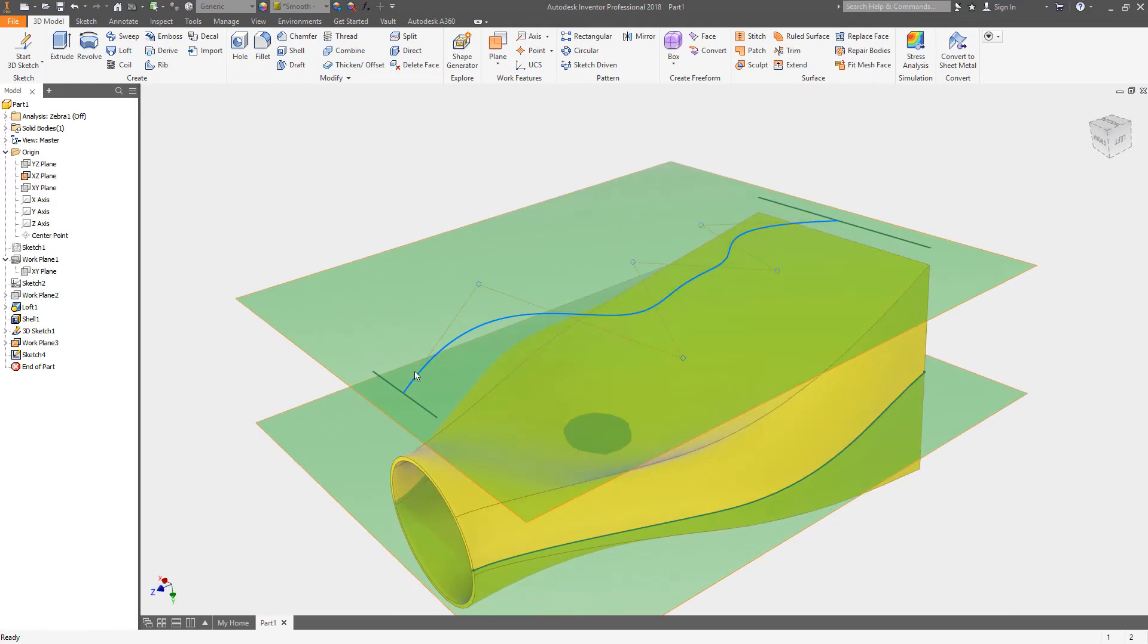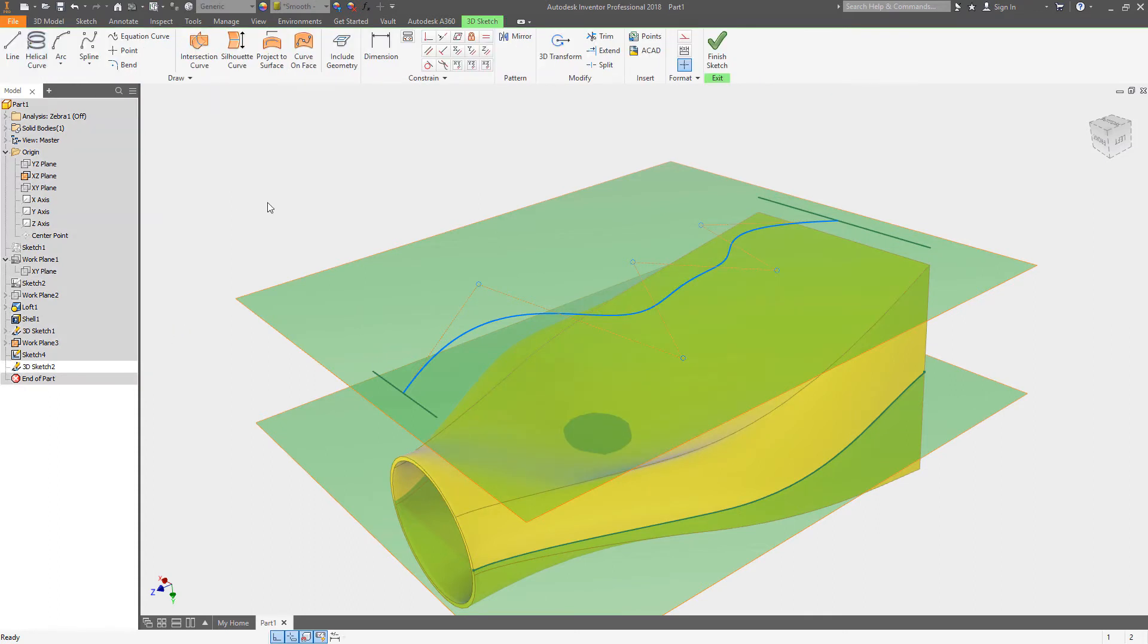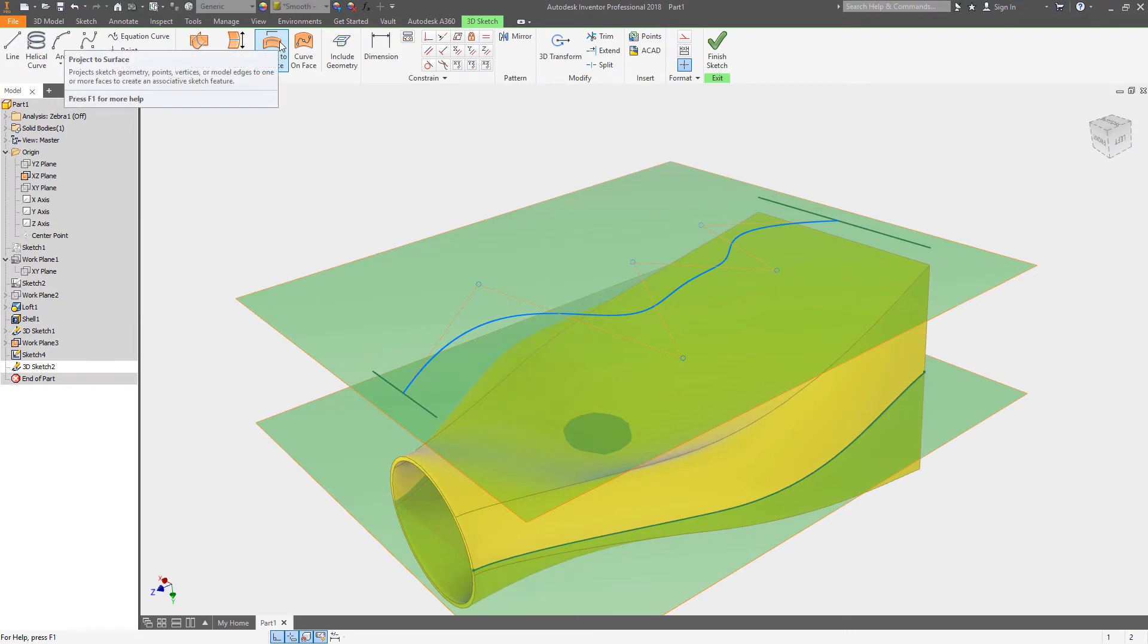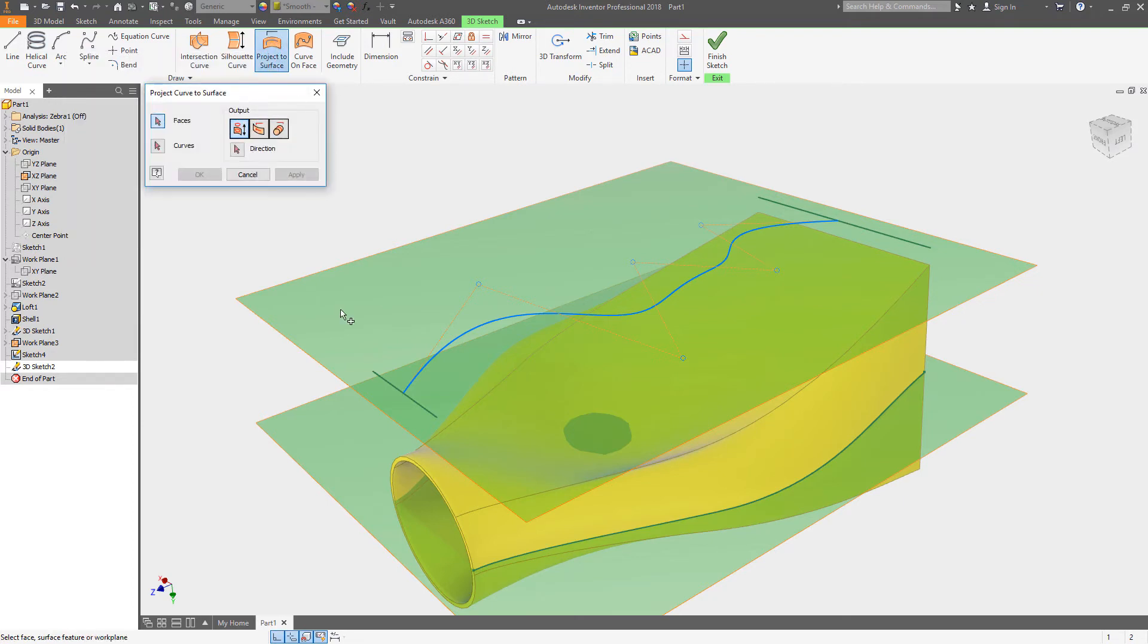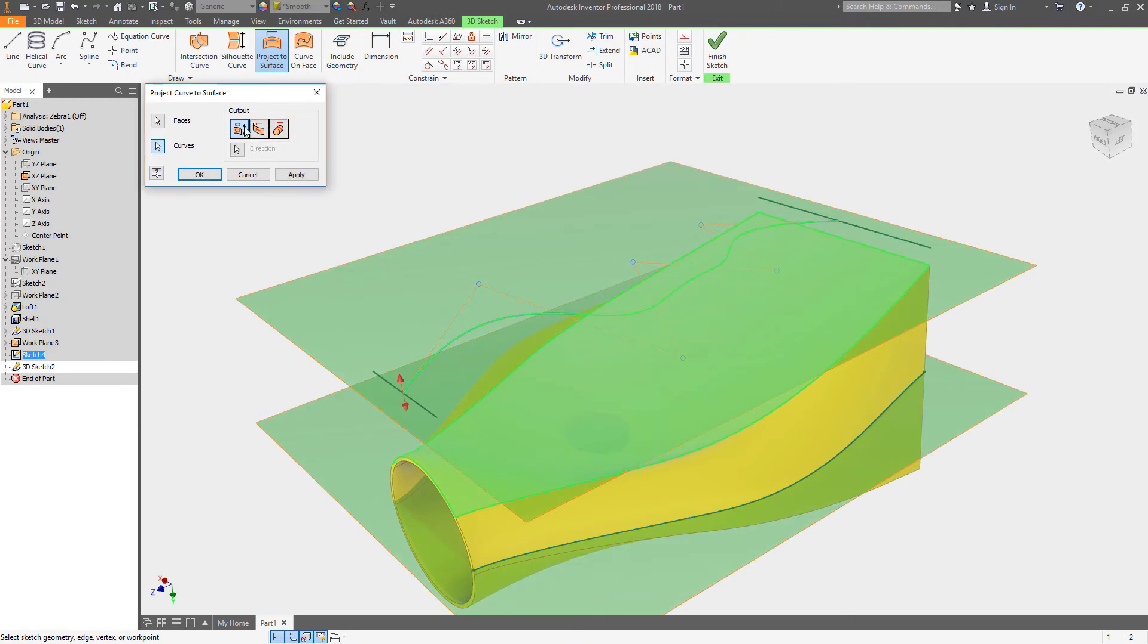What I'm going to do is project that spline onto this curved surface. I'm going to issue my 3D sketch command and in this case I'm going to do project to surface. I'll select the face that I want to project to, then select the curve that I want to project. Now I have a few options. I'll choose the default, hit apply, and now it's projected that curve.